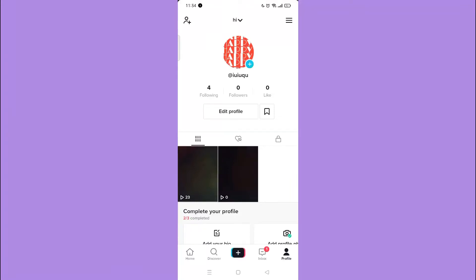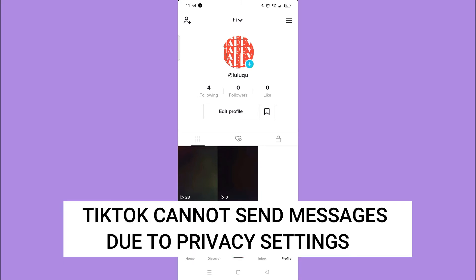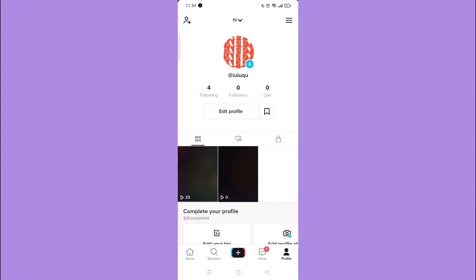Hi! For today, we are back again to our quick and easy video tutorial on TikTok cannot send messages due to privacy settings. So with no further ado, let's start.